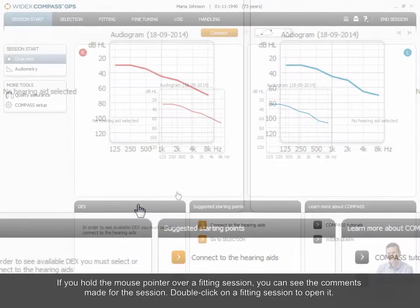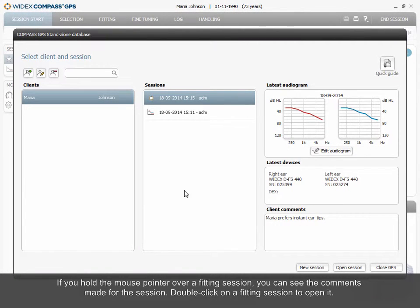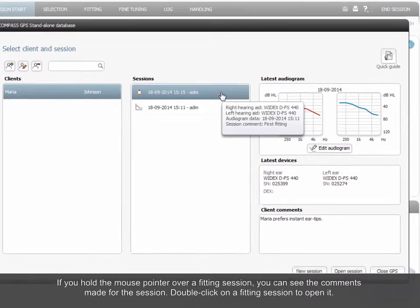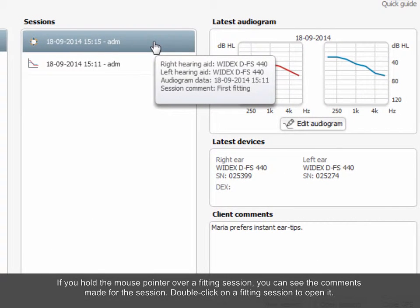If you hold the mouse pointer over a fitting session, you can see the comments made for the session. Double-click on a fitting session to open it.